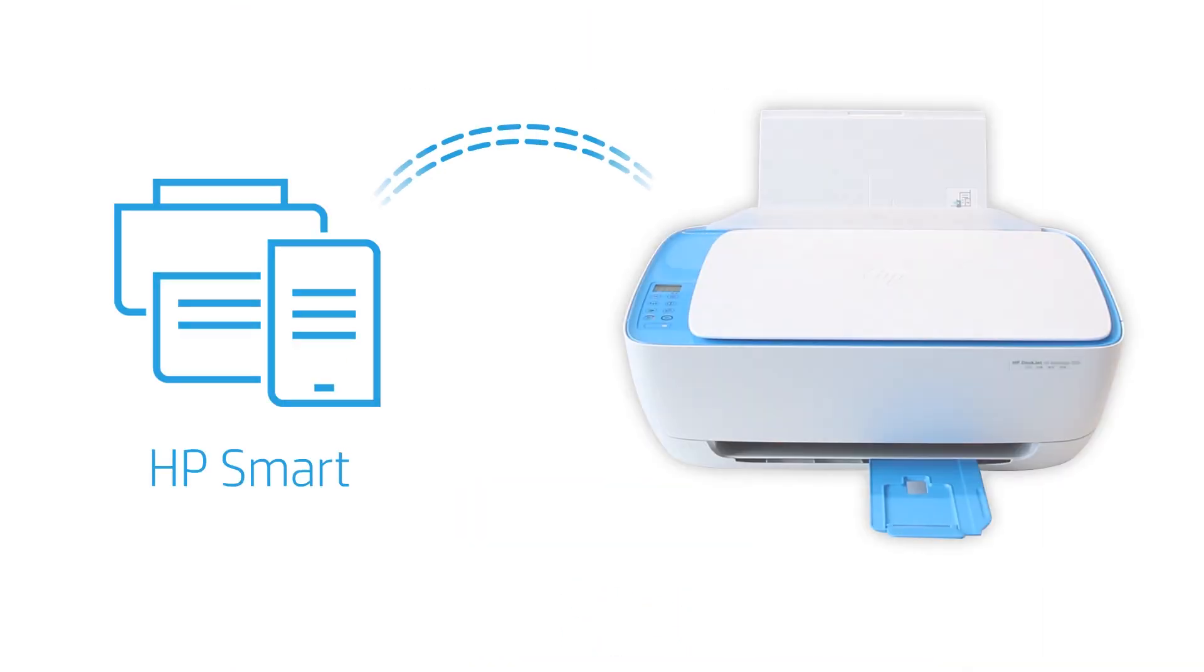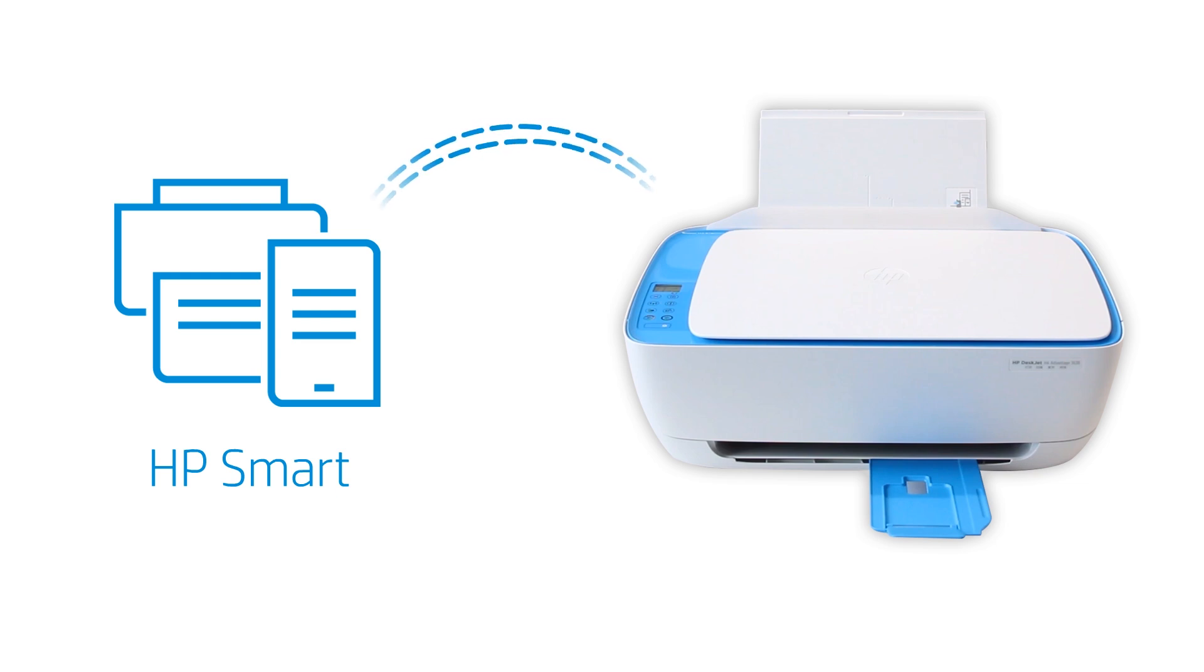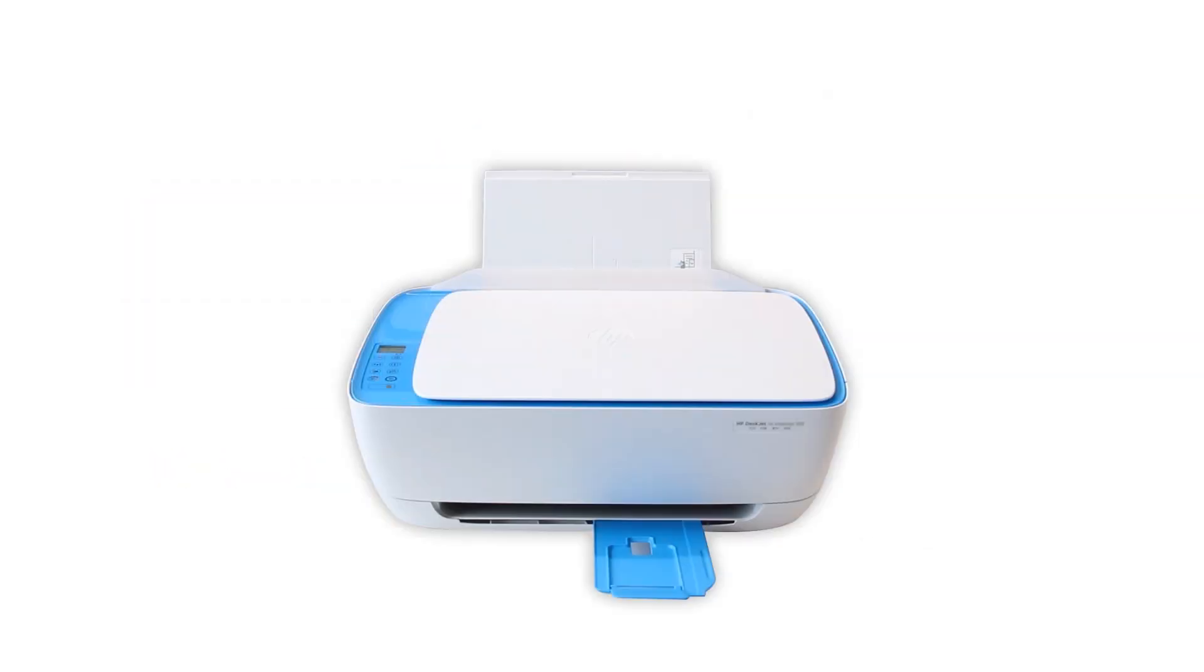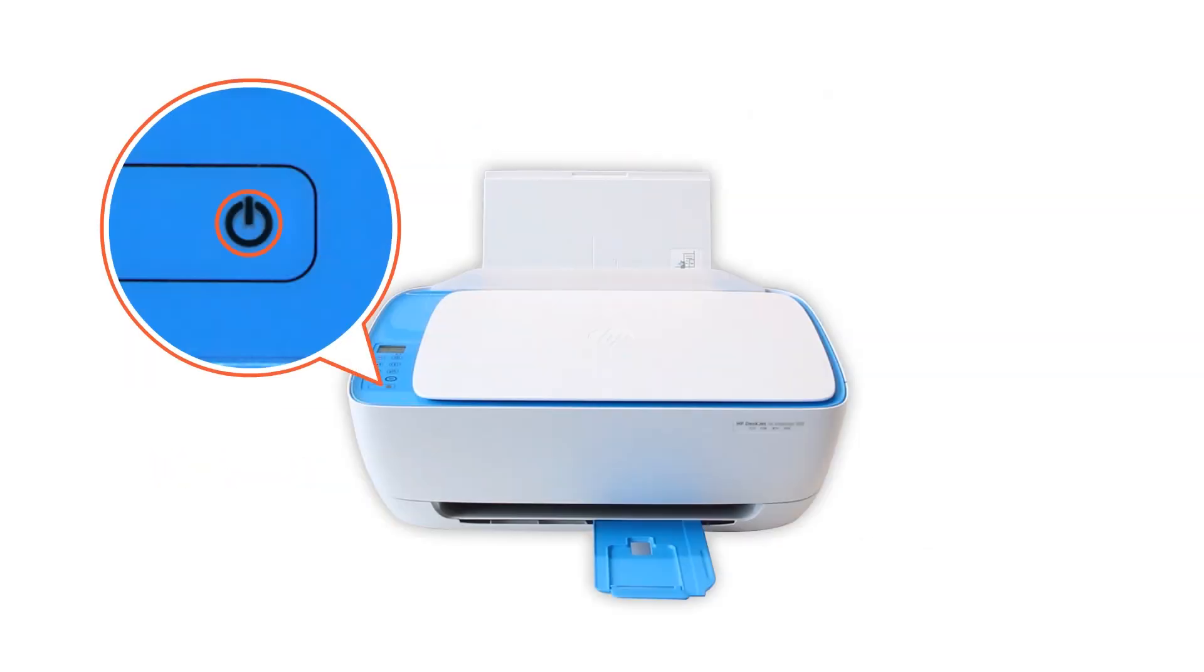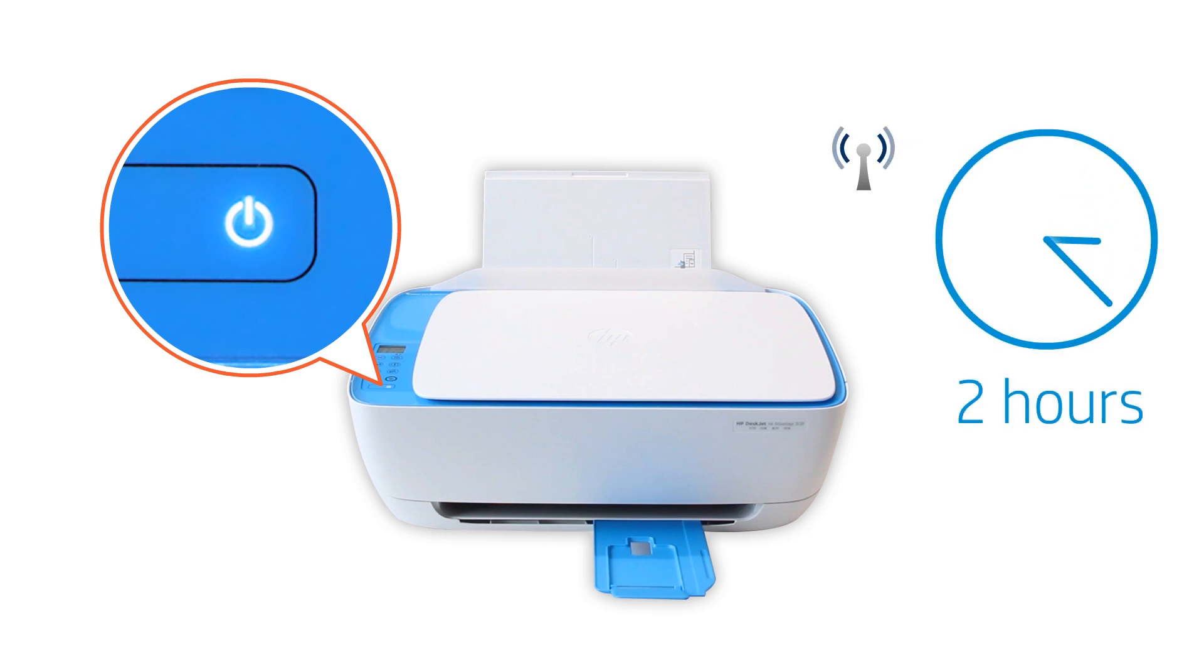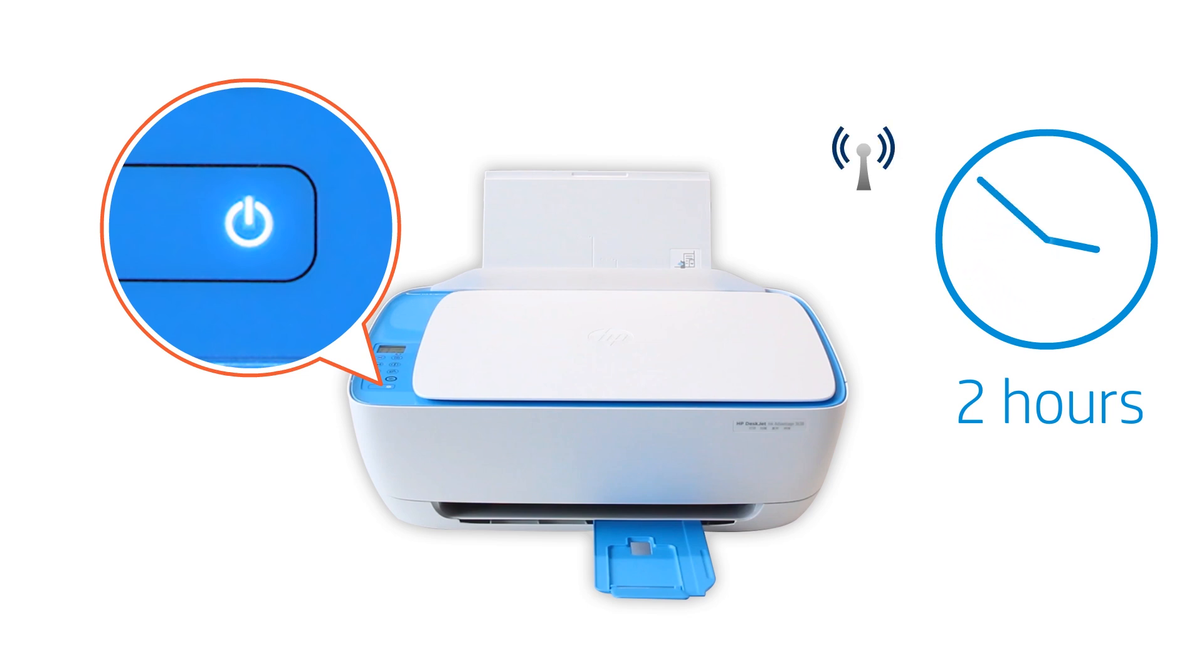HP Smart only detects printers connected to the same network as your Android device or in Set Up Mode. Set Up Mode activates the first time you turn on your printer. If it has been longer than two hours since you first turned on your printer, reset the printer network's settings.